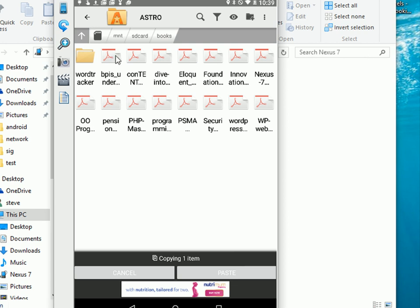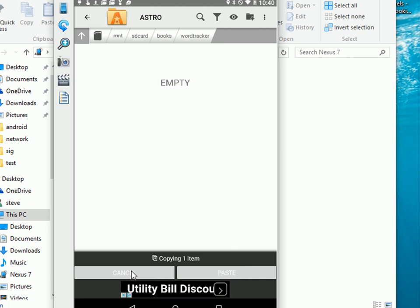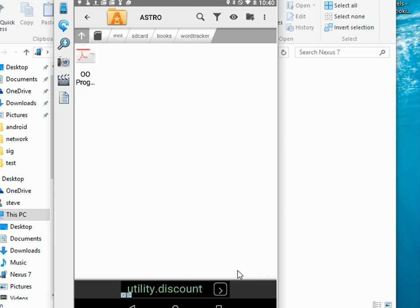Now I can move to the other folder. So let me open the other folder. Now there's currently nothing in it. And you can see it down here. You can see it's copying one item. What you might not be able to see very clearly here is the option to actually paste it. This one says cancel and this one says paste. And I just press paste. And the file gets copied into that directory or into that folder.